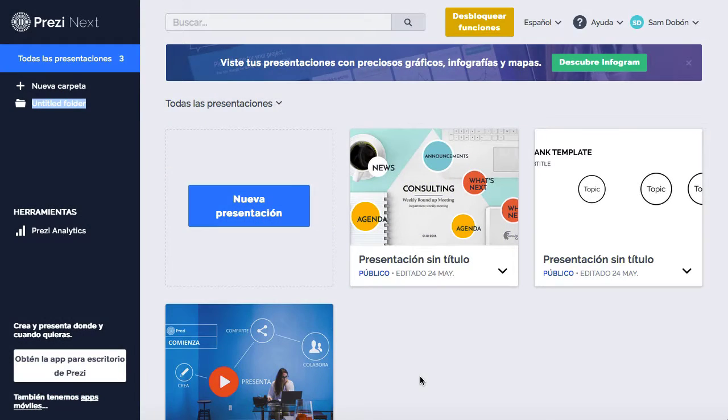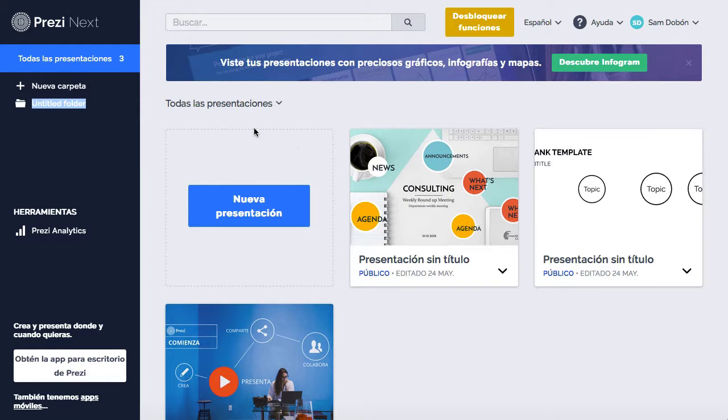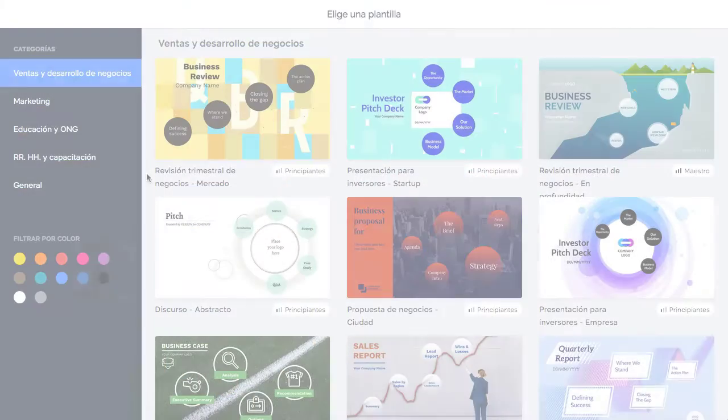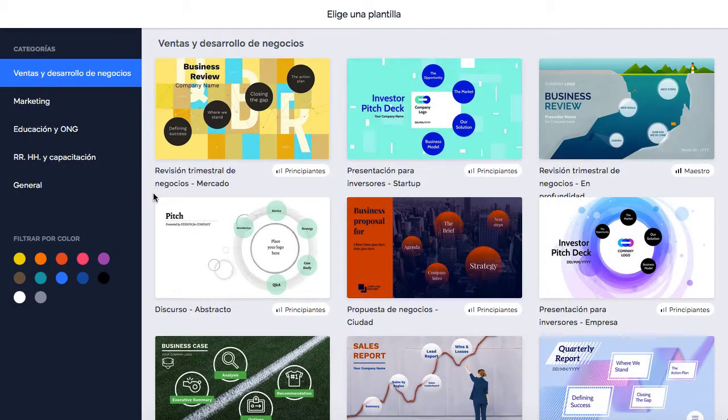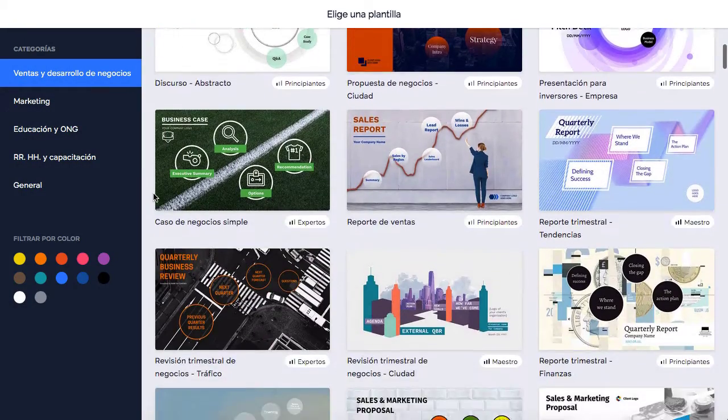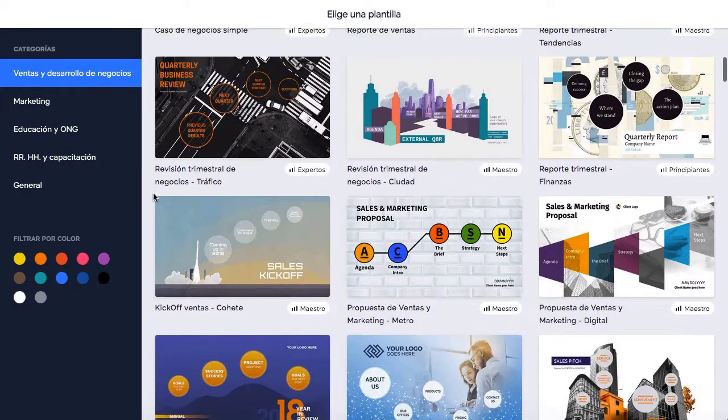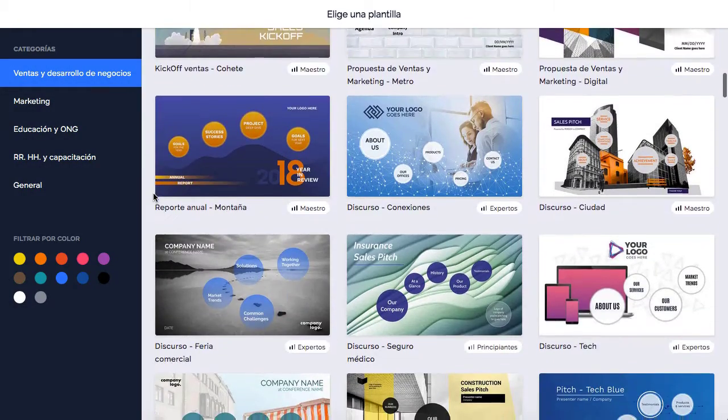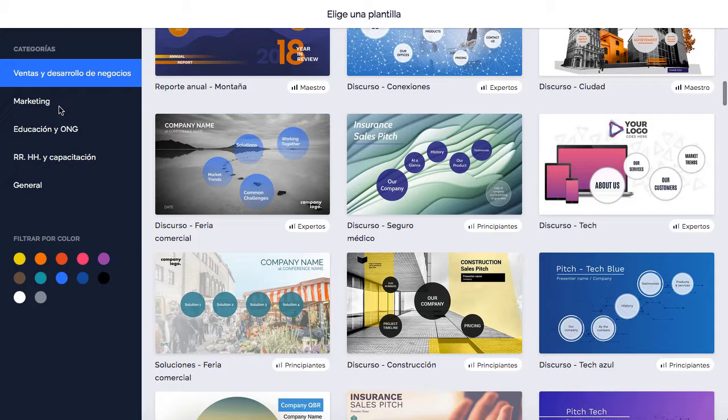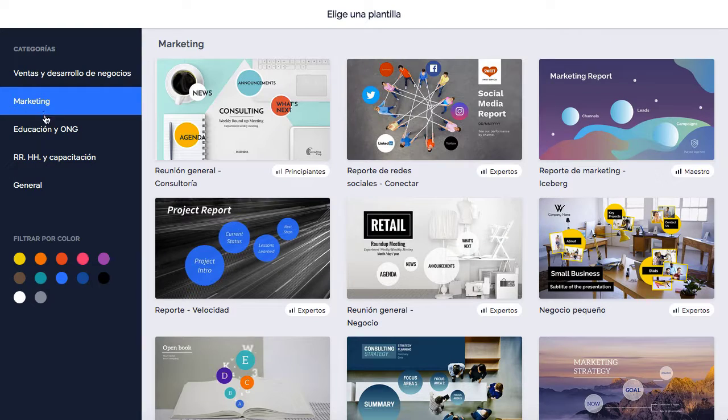Prezi es un programa de presentaciones freemium, gratuito con mecánicas avanzadas de pago, lanzado en 2009 cuya característica principal es el uso del zoom sobre los diferentes marcos de un lienzo que trabajamos en la nube.